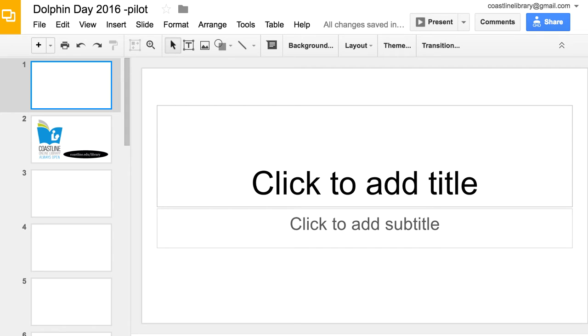It is fairly easy. Click the link and you will be in the Google presentation for Dolphin Day. Find a slide that hasn't been edited and start working on your slide.